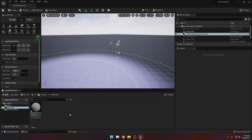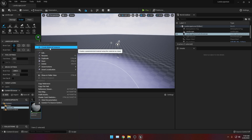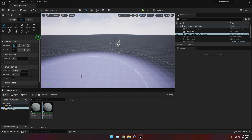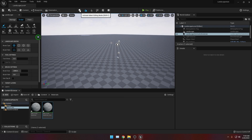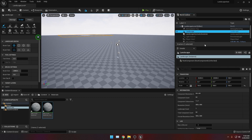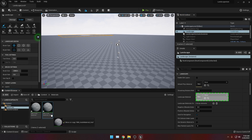Now let's create an instance for this material. You can right click the newly created material and then click Create Material Instance. Leave the name as it is. Then let's assign this instance to our landscape. You can do this by going to your World Outliner at the top right of your screen, click Landscape, scroll down, and look for Landscape Material. Let's click and drag our auto material instance to this Landscape Material slot.